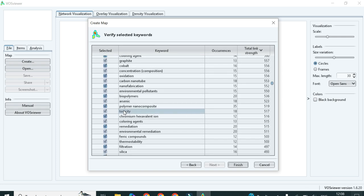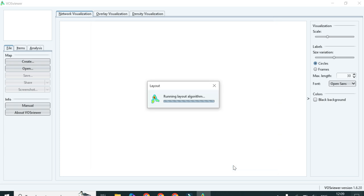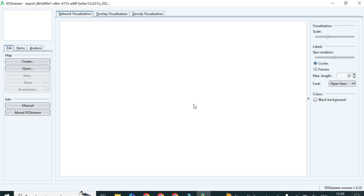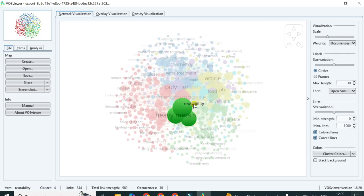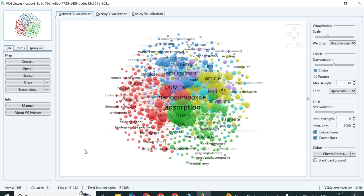Once you have excluded the extra keywords, click on finish. Or, if you think all the keywords are relevant to your study, keep them as they are and just click finish. The software will then run all the data and plot a graph for you. You can also change the shape and format of your graph. Here you can see the graph has been plotted.